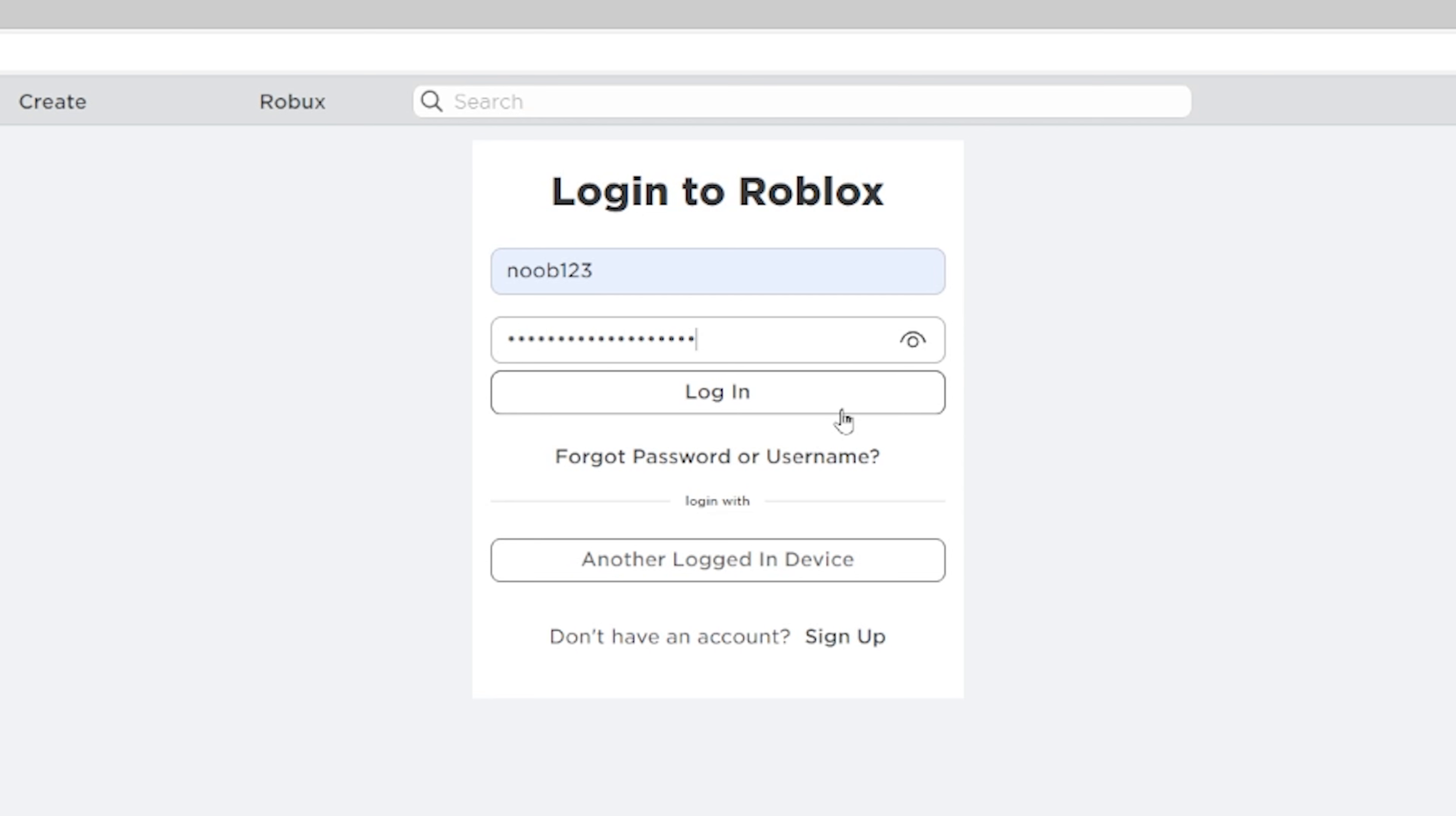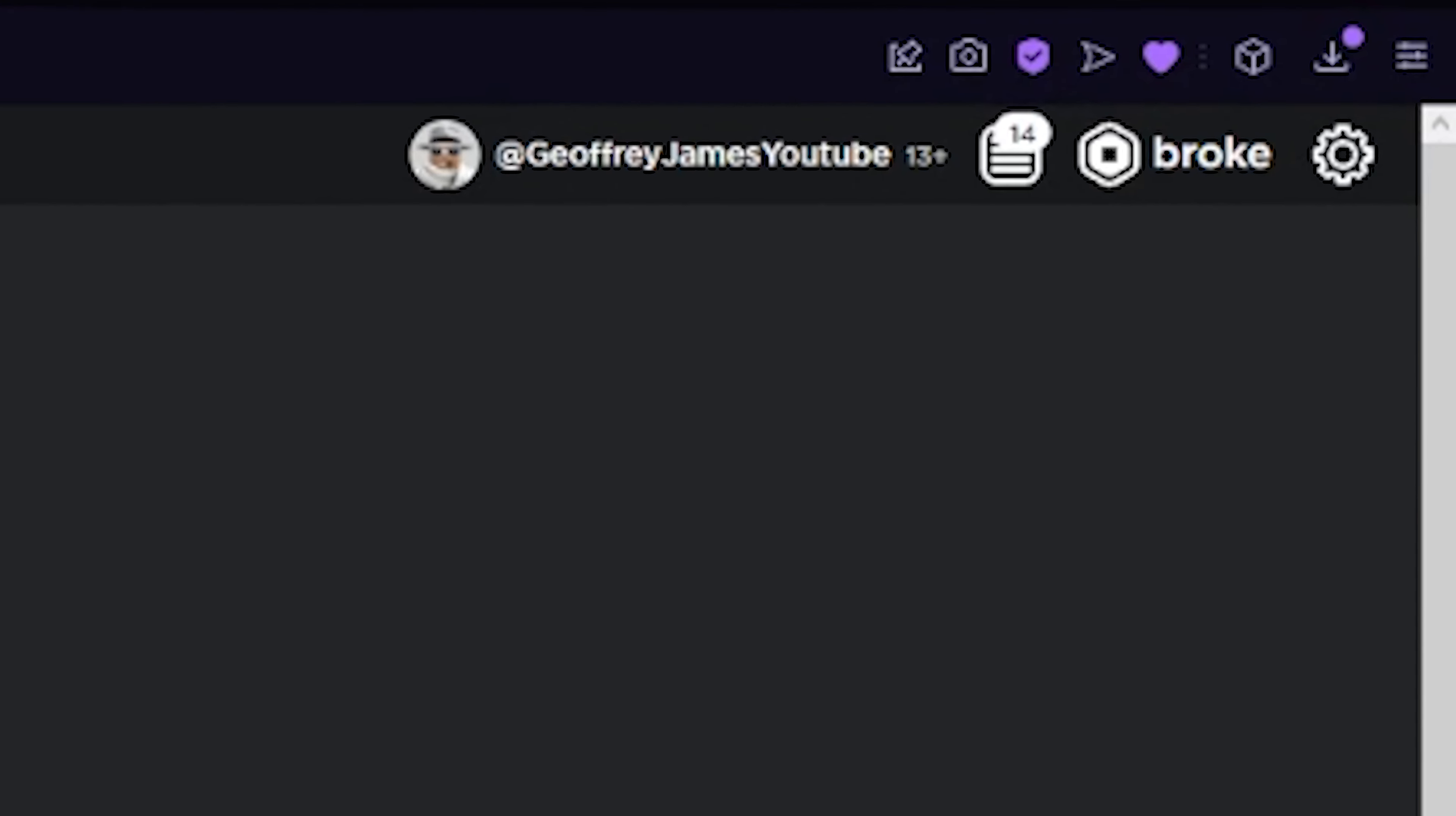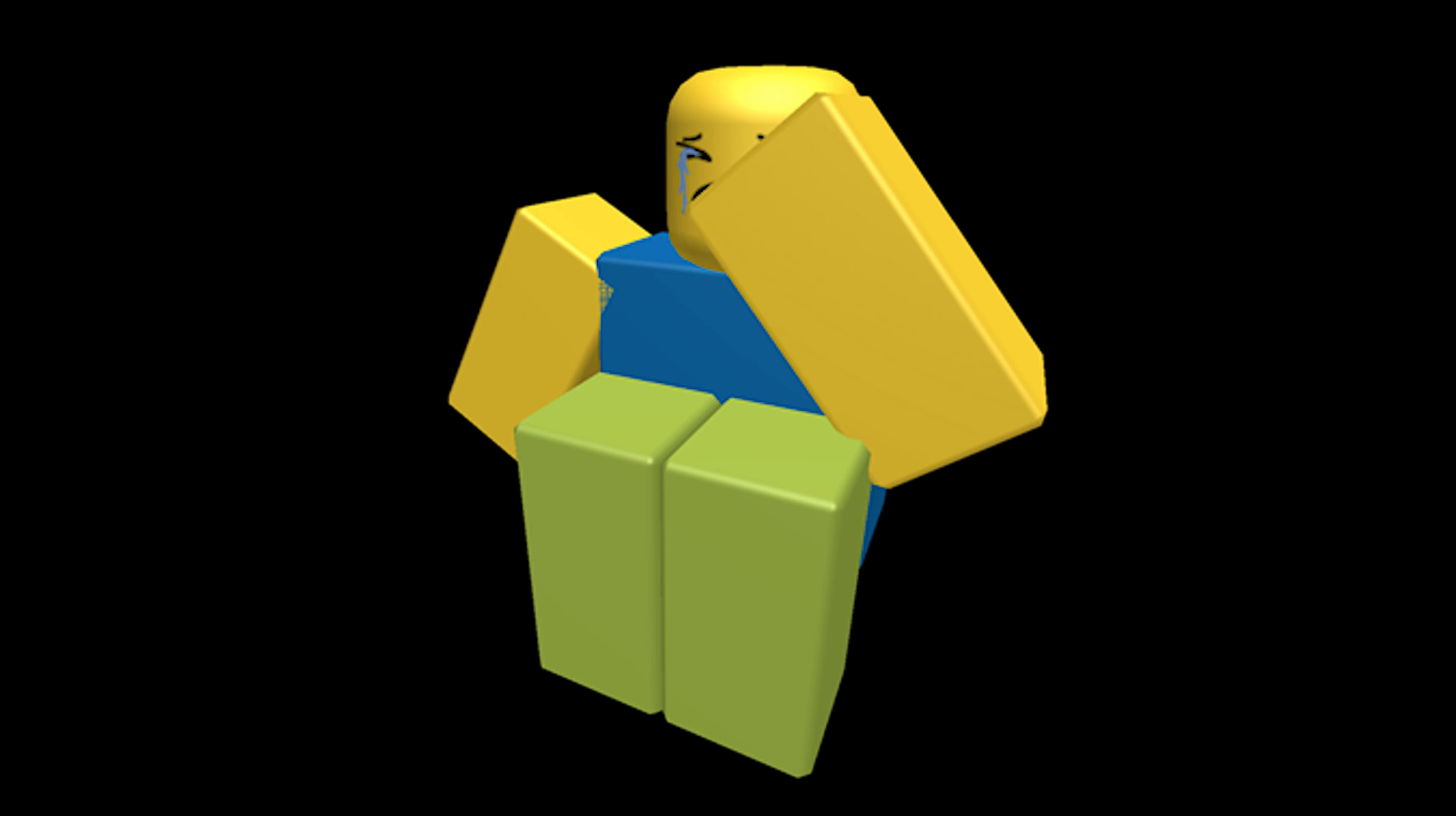Out of the millions of active monthly users on Roblox, hundreds of thousands of accounts get hacked with their account, Robux, and all their items stolen. And I don't think you want to be one of those people.